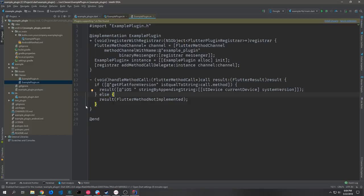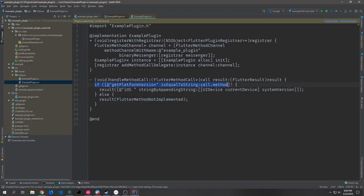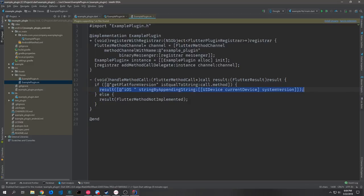In the Objective-C code we also have an if-else statement. The if statement says: if we get this string and it equals the call method, we want to return a result, and that result gives us the current device system version information.